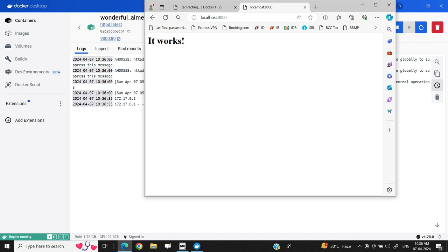I hope you got the basic steps of deploying Docker desktop on your computer, fetching the image from the Docker hub repository, getting an image in the local repository and launching a container against the image. In the upcoming videos, we will explore more options available, more command line interface available with the Docker application and Docker client interface. Thank you.